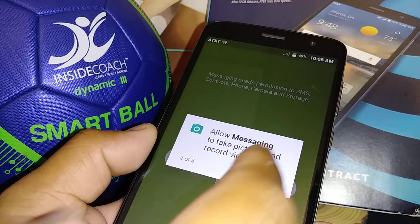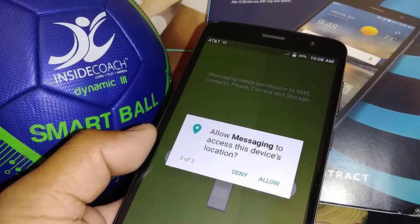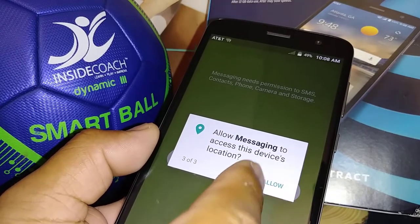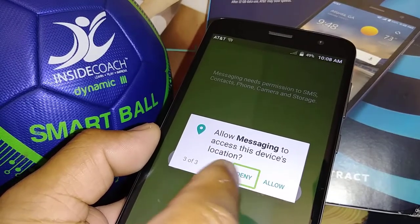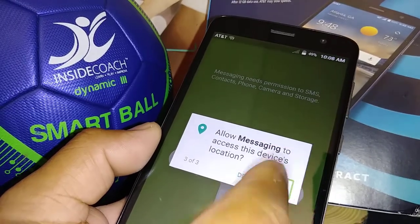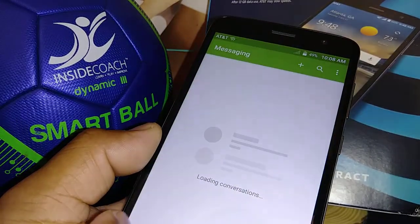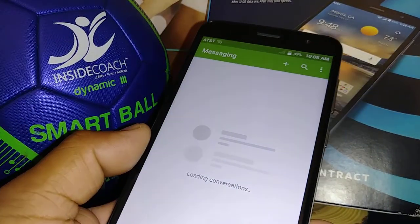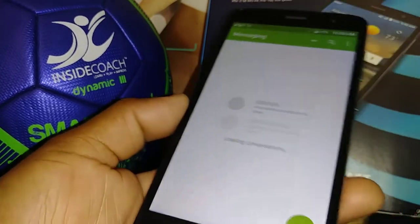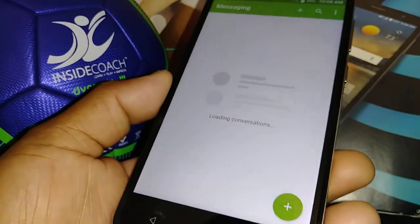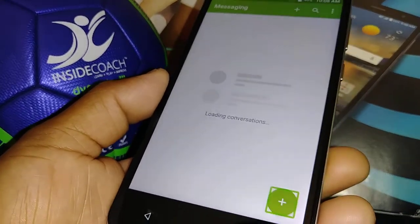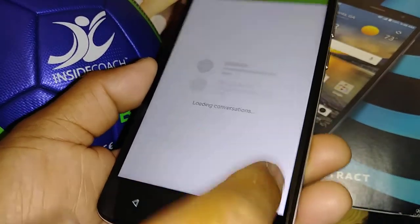Double tap to allow the permission. Now we are in Messages. To compose a message, select the plus symbol and double tap.